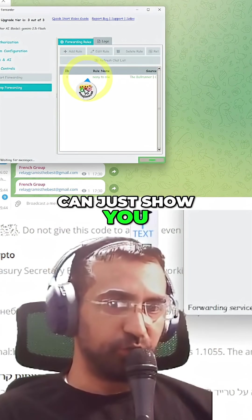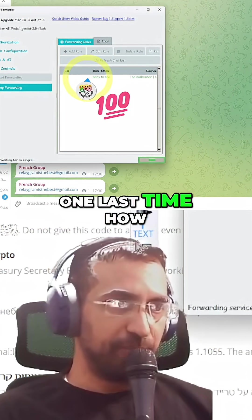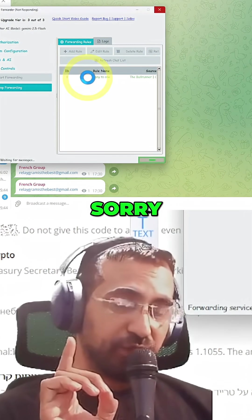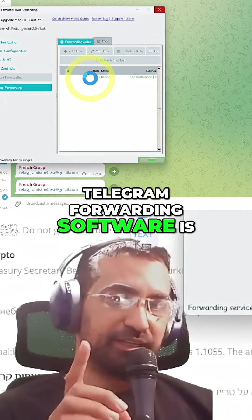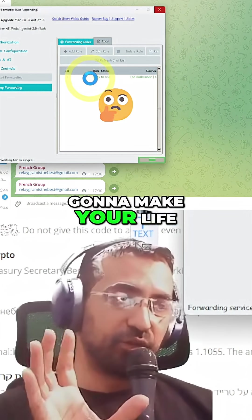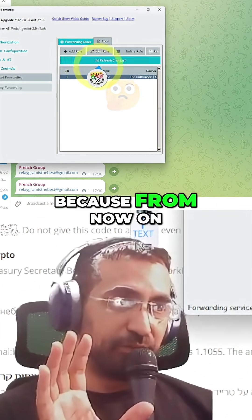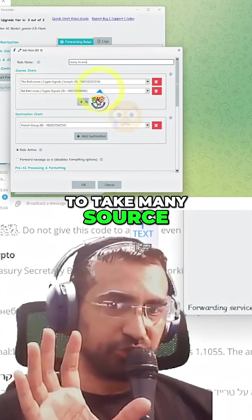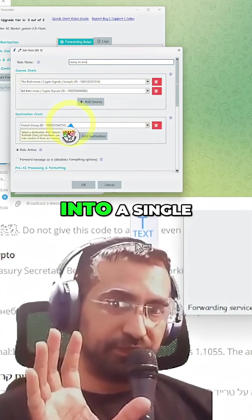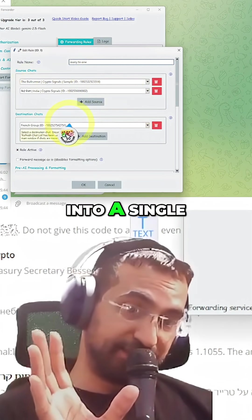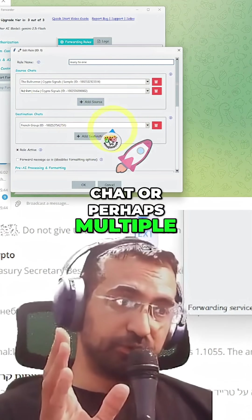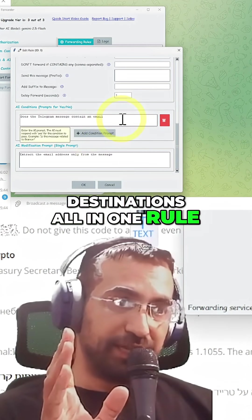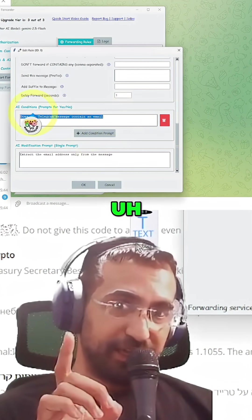Now we're going to stop forwarding, just to show you one last time how this Telegram forwarding software is going to make your life so much easier. From now on you're going to be able to take many source chats and forward them into a single chat or perhaps multiple destinations, all in one rule.